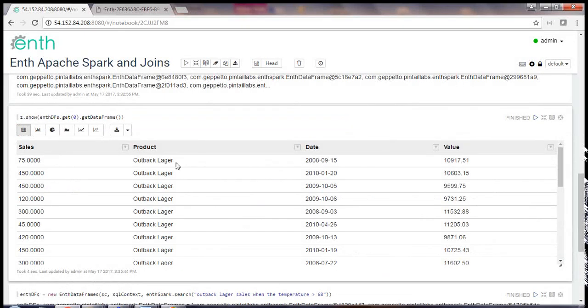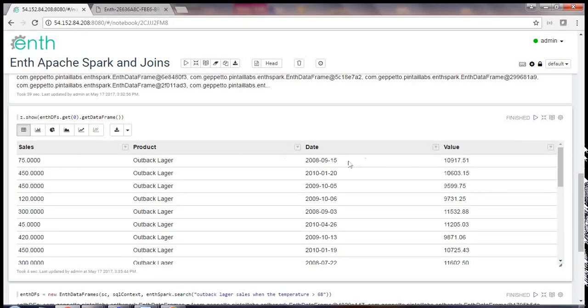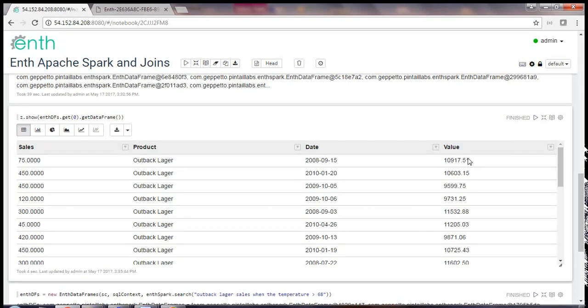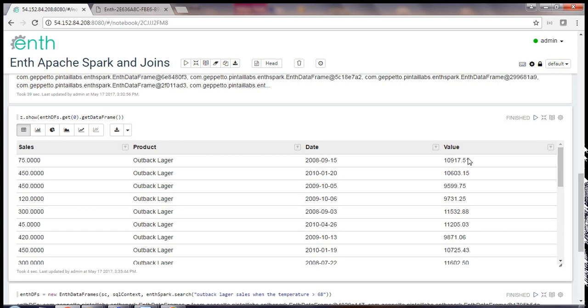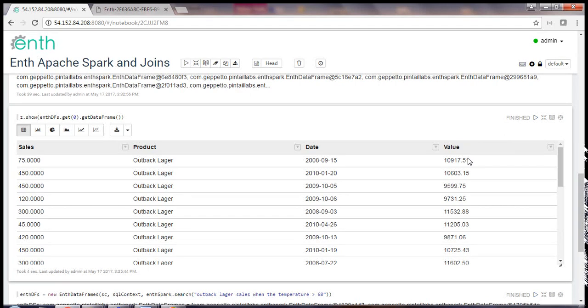And here we have it: Outback Logger, we got the sales, we got date, we got the closing number for the Dow Jones Industrial Average. We've often seen similar or the same copies of data stored all over the internet. We rarely see these copies updated or maintained. In rare cases we've actually seen actual changes to the data. One of our responsibilities at ENTH is to shield our customers from this truly fake data.